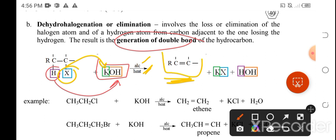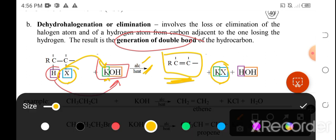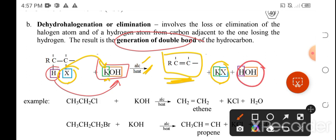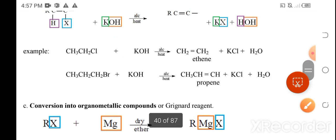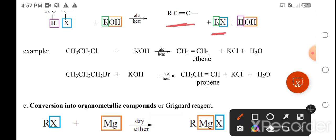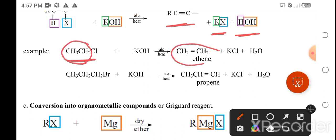The products of an elimination reaction are three in total: an alkene (because of the double bond), a salt KX (from potassium and the halogen), and water (from hydrogen and the hydroxyl group — HOH). An example is chloroethane: the ethane backbone becomes ethene after hydrogen and chlorine are removed.